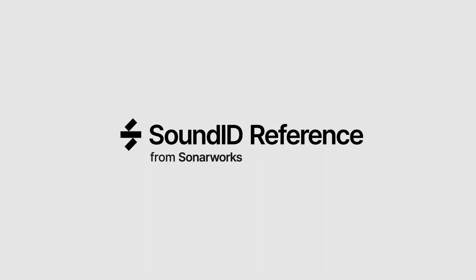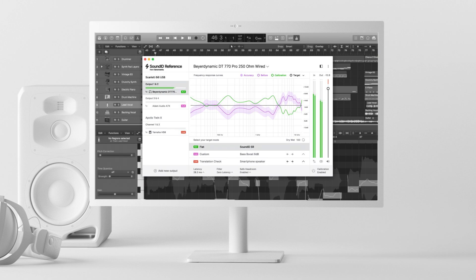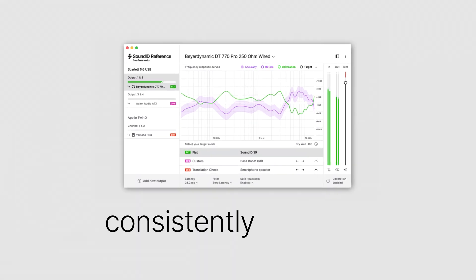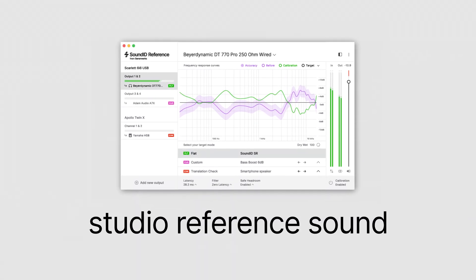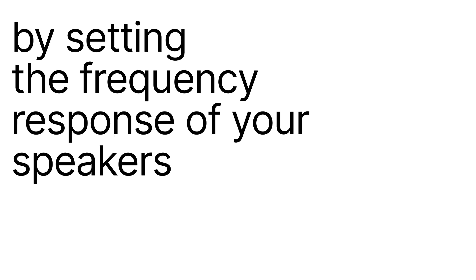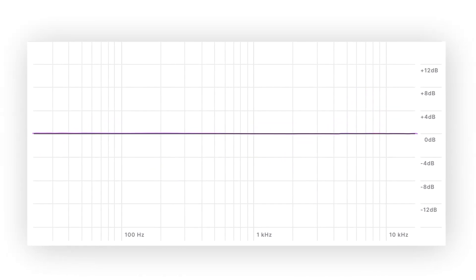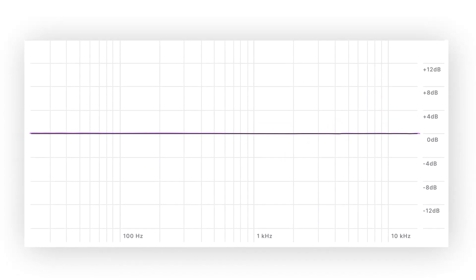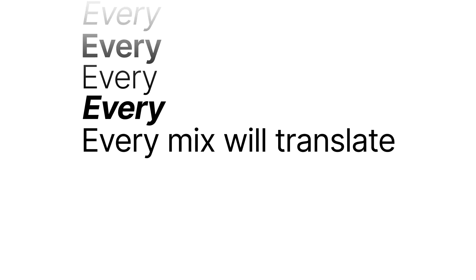Sound ID Reference is a speaker and headphone calibration software delivering consistently accurate studio reference sound on all speakers and headphones. That means it effectively eliminates all sound coloration by setting the frequency response of your speakers and headphones to be completely flat across all audible frequencies. So you can trust that every mix will translate.